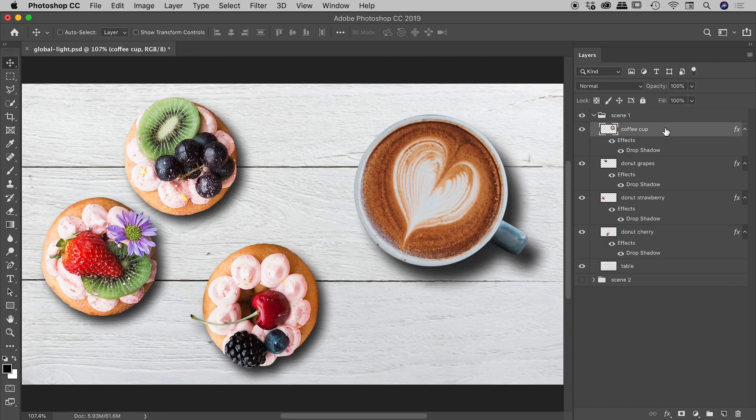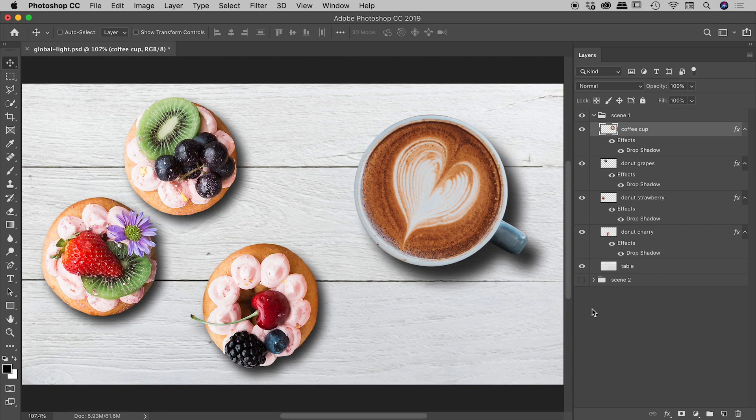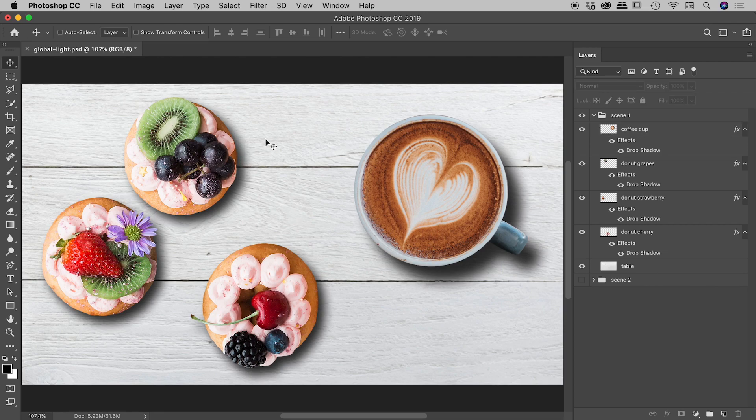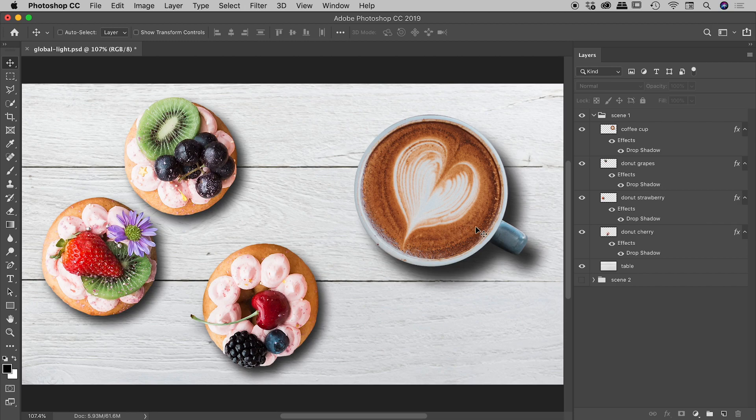So I think the most important question to address in this video is who puts grapes on a donut. But anyway, I digress. So here's the scenario. I have effectively created an artificial light source in the upper left corner by putting a drop shadow on the bottom right edge of all of these items. So that's cool. So let's quickly review some of those settings.